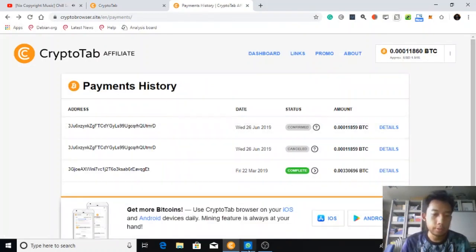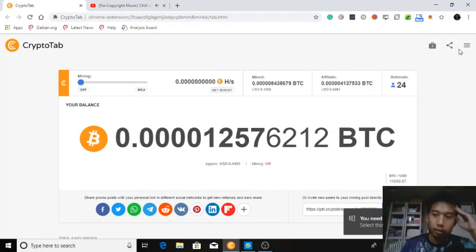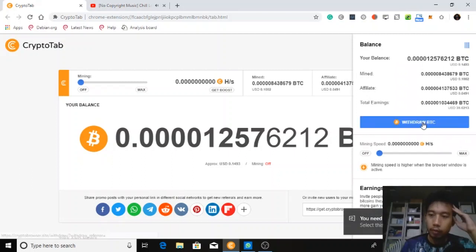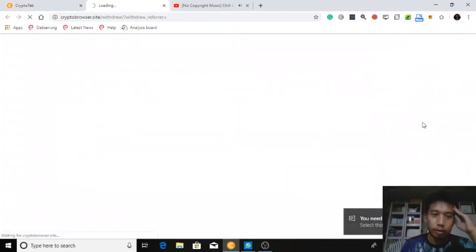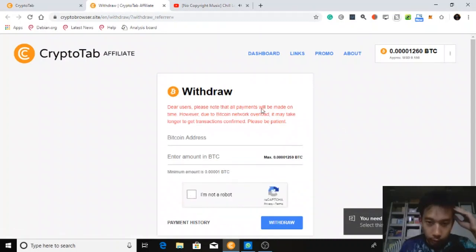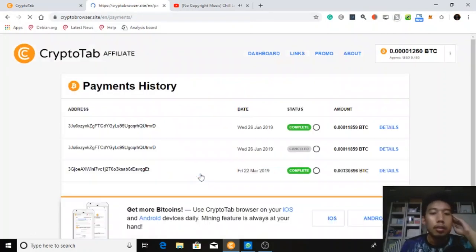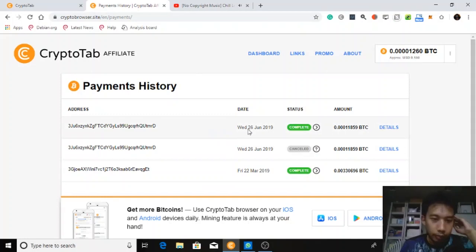I'm back after three days or more. I withdrew my Bitcoin from CryptoTab Browser. It says that all payments will be made on time, however they may take longer. One of the requests was cancelled, but this one — which I requested on Wednesday, 26th June 2019 — is completed.